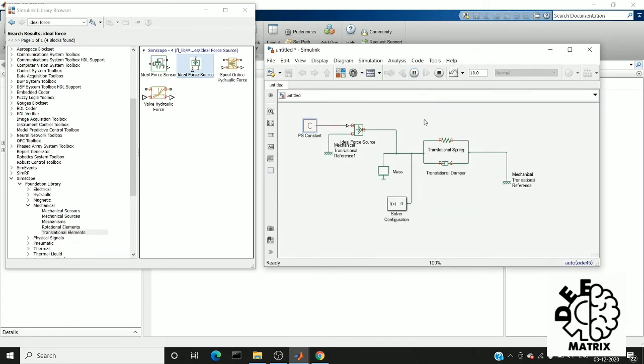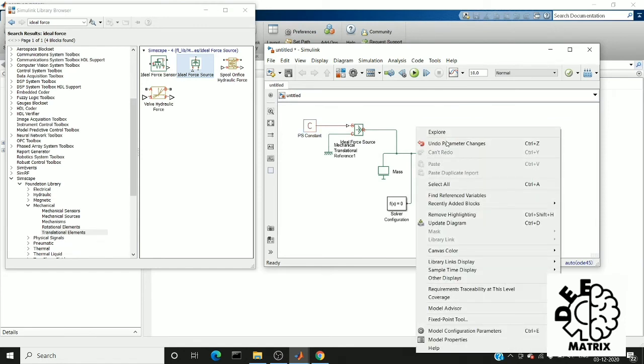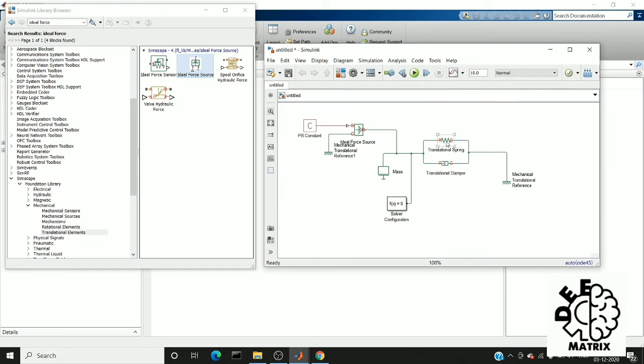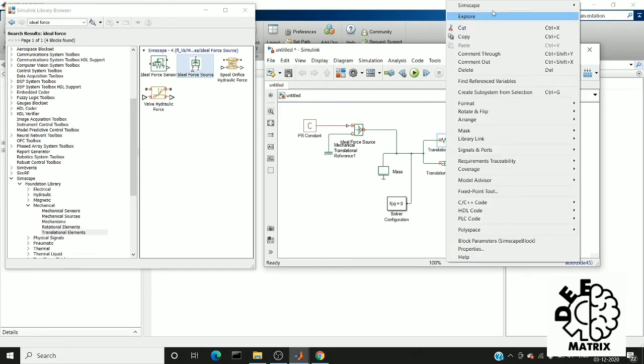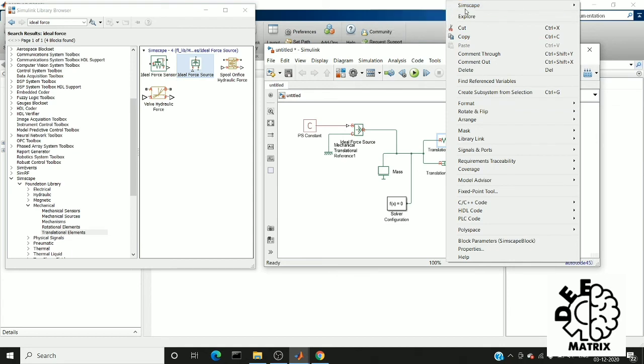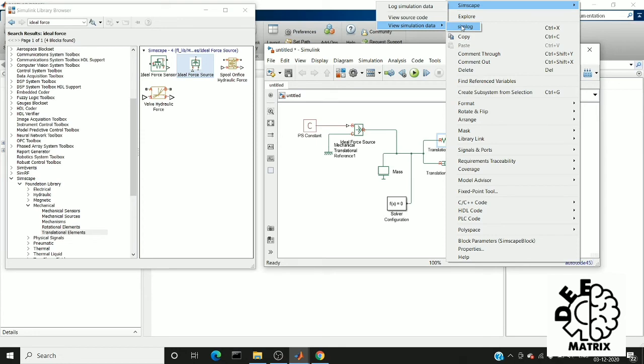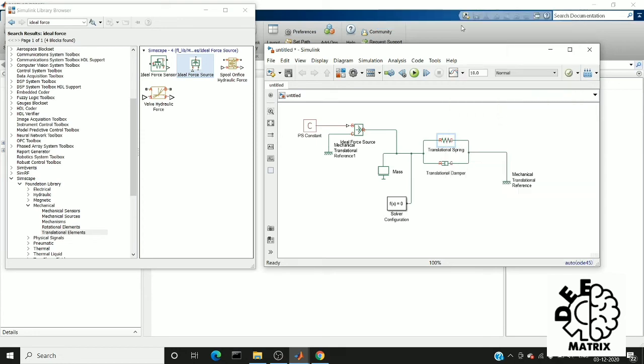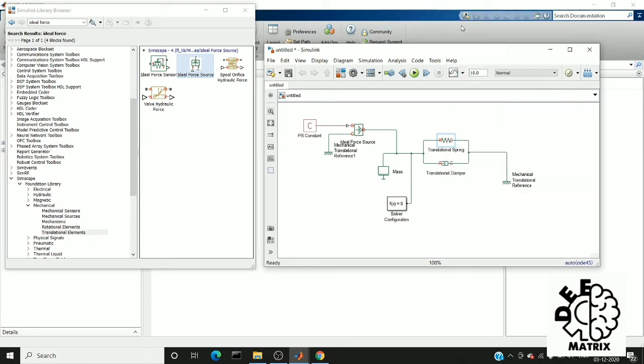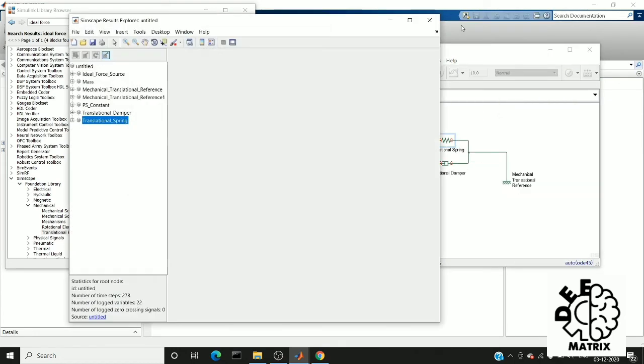Okay, I run my system. Now choose any physical system and just give a right click. You can find Simscape here. In that you can see view simulation data in simlog. This will open another window which gives the information about the physical system.